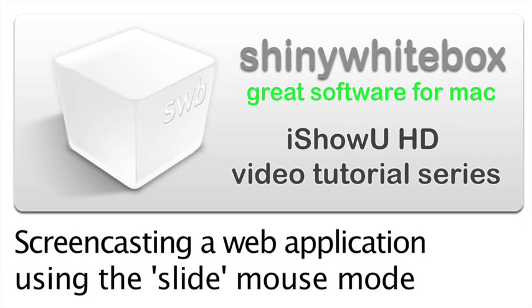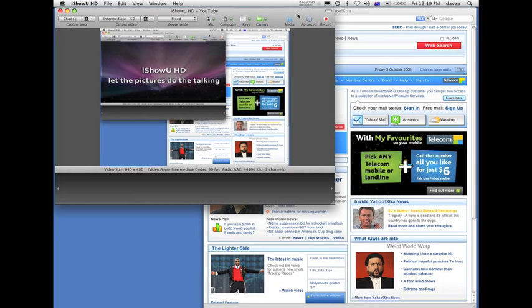iShow you HD video tutorial series: screencasting a web application using the slide mouse mode. The new slide mouse mode is designed specifically for screencasting web applications. Given a tall and thin window such as a web browser, the capture will slide up and down much like follow mode, except it will remain constrained within the original capture area.